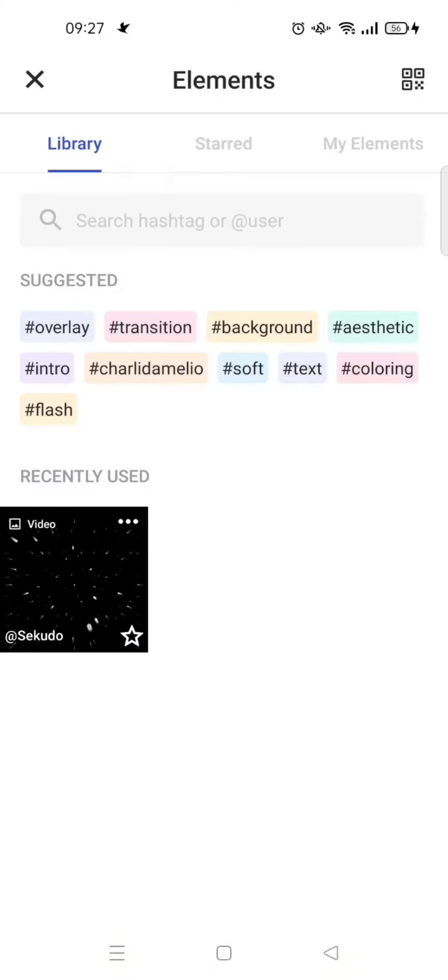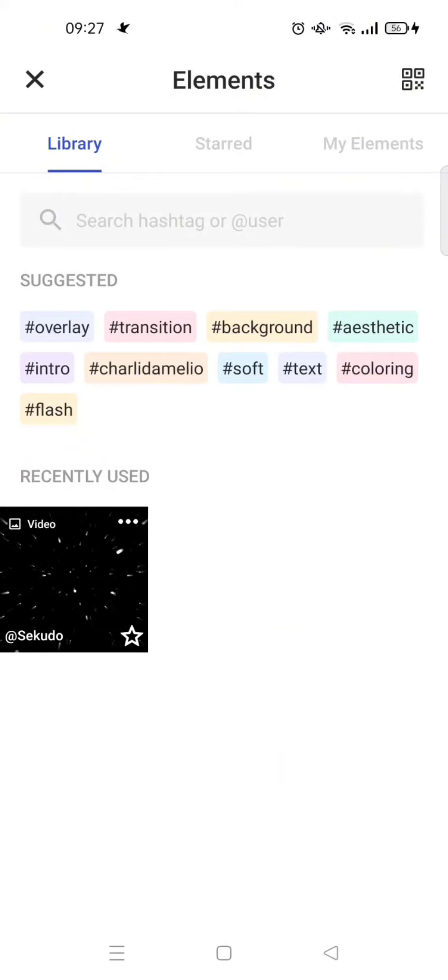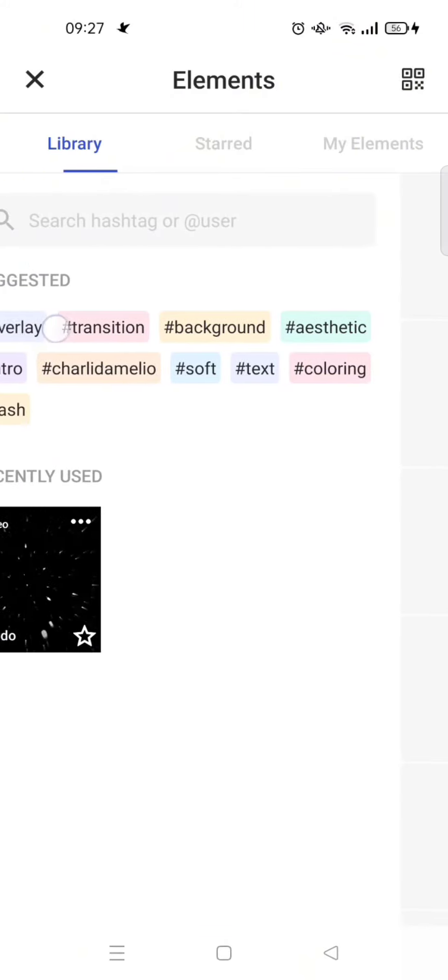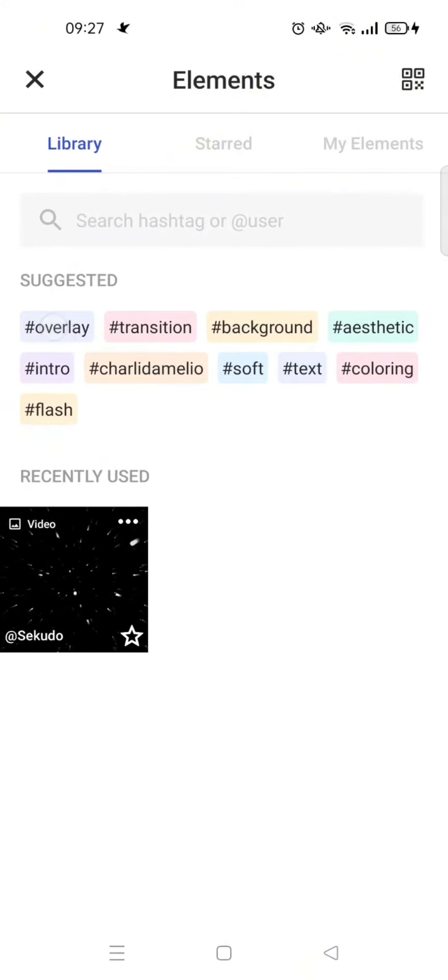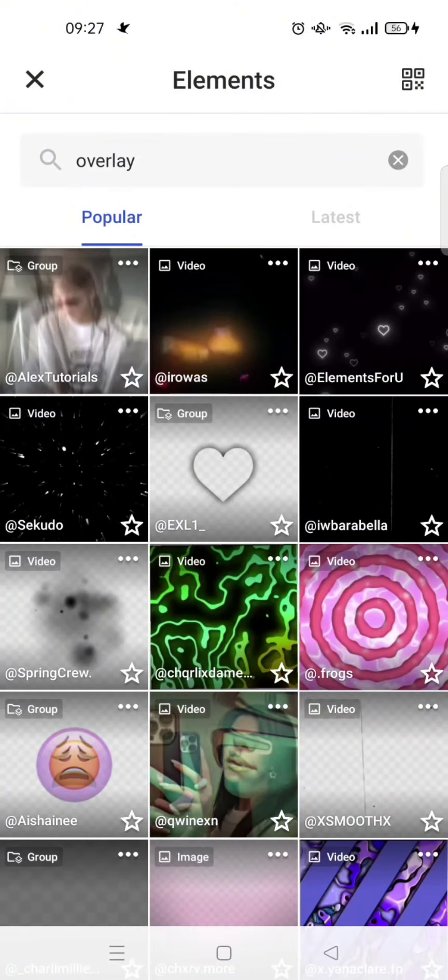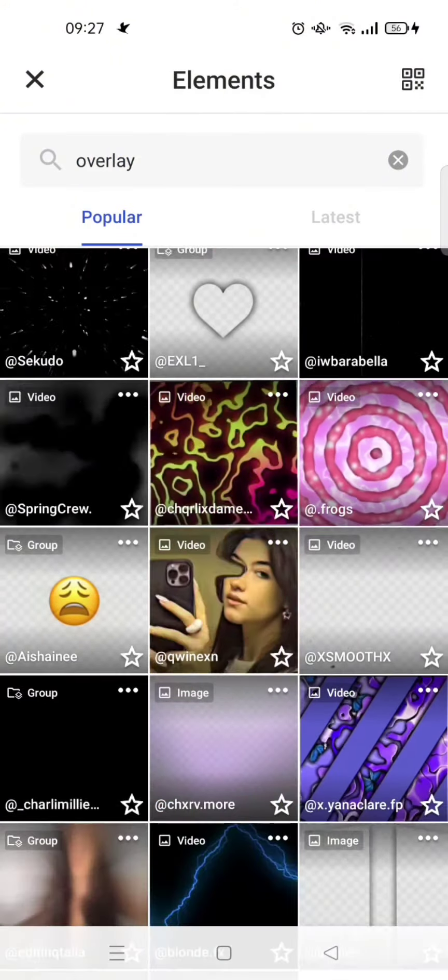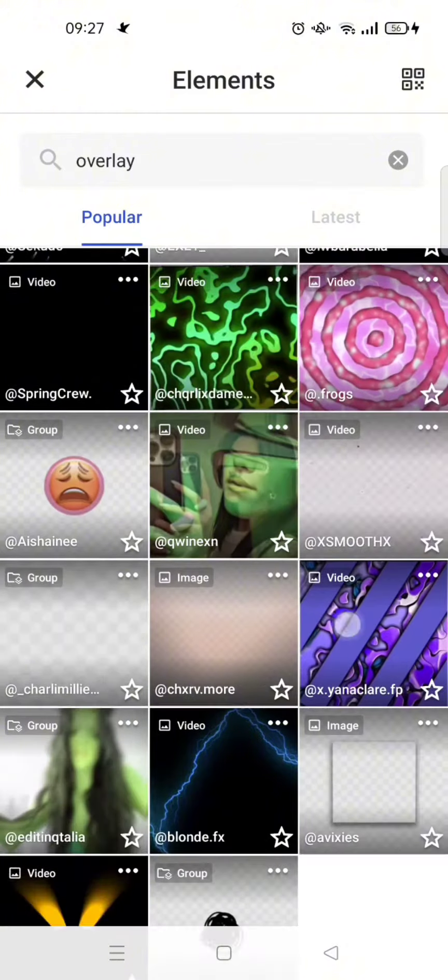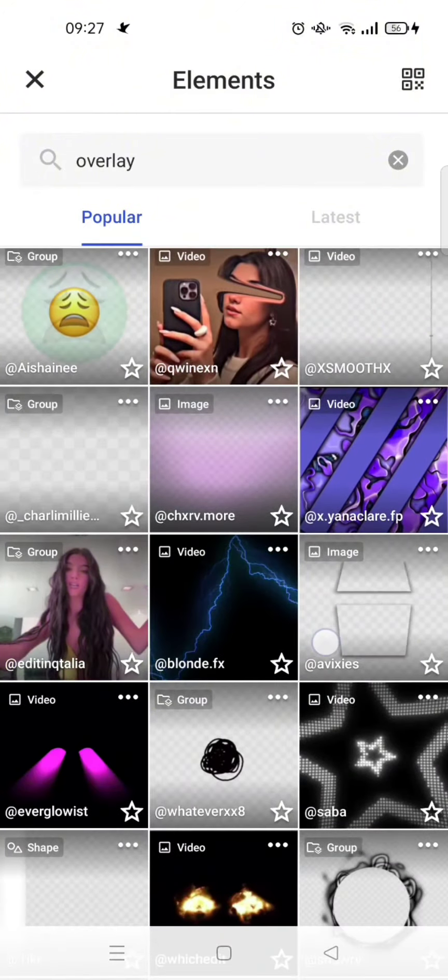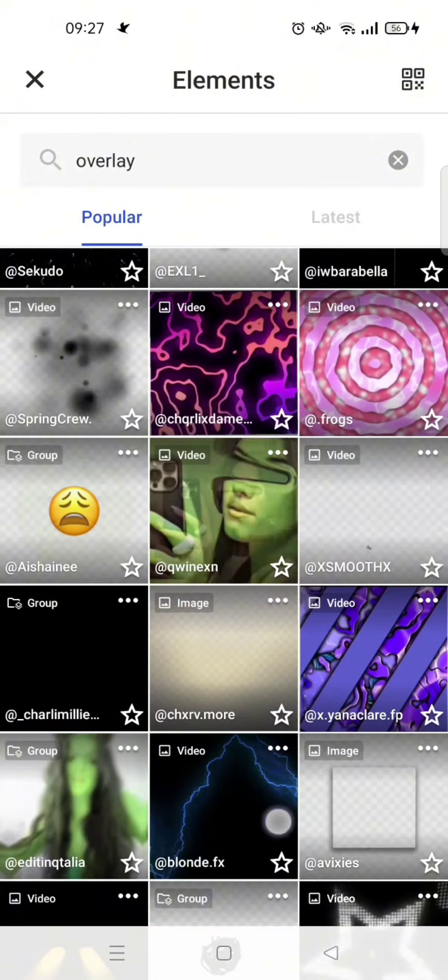Here I'm going to search for overlay. I'm going to click on this overlay and there will be lots of overlays that you can choose to use on your clip. For example, I want to add this overlay right here.